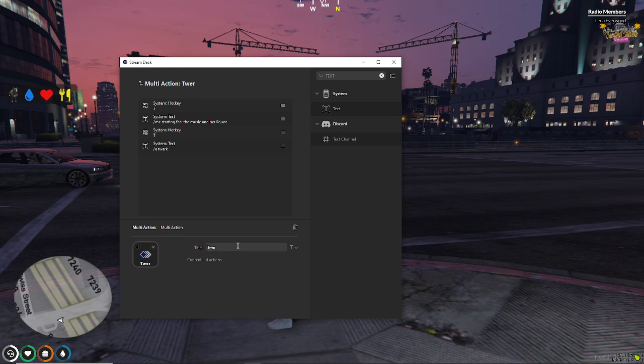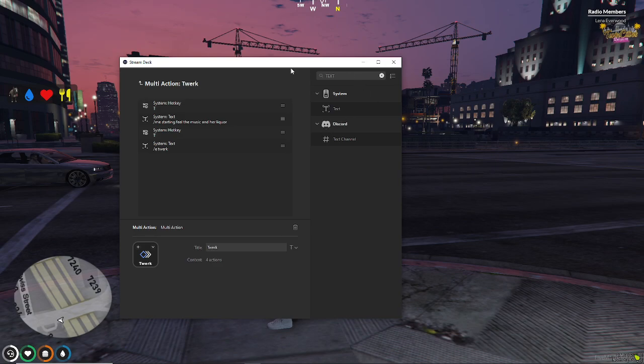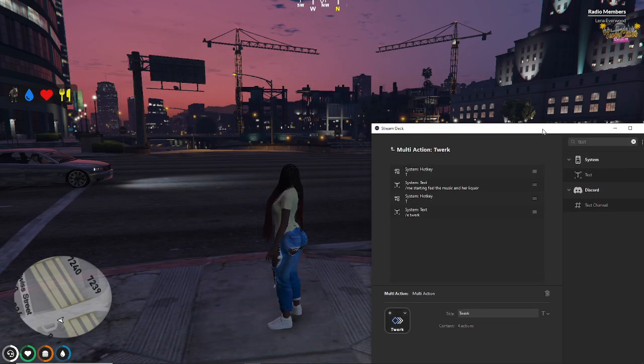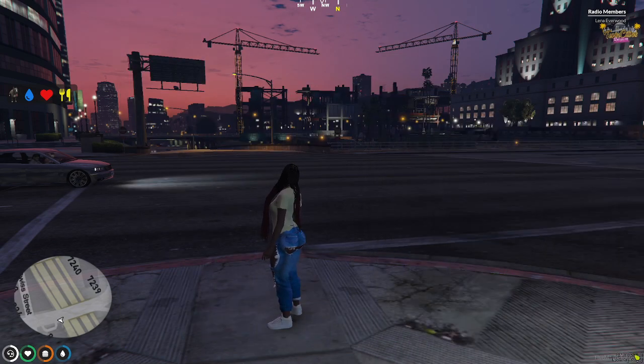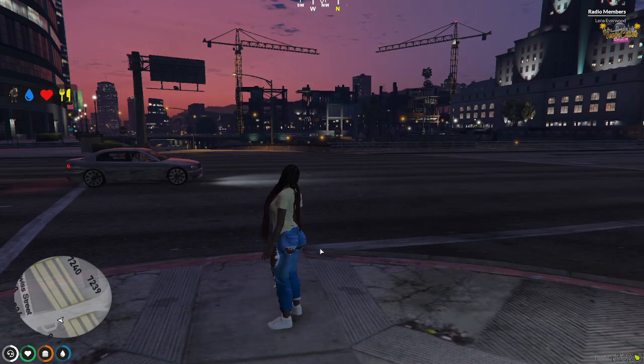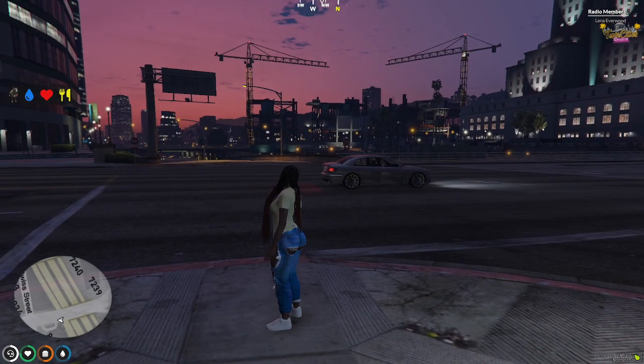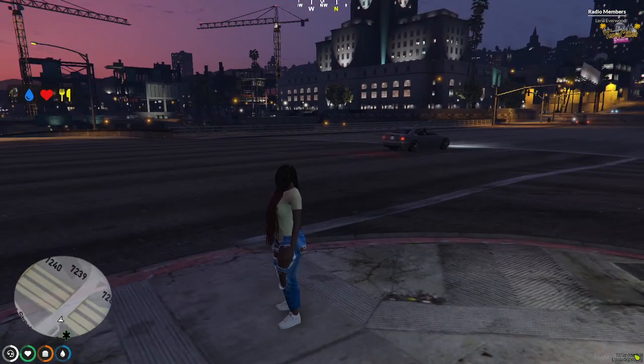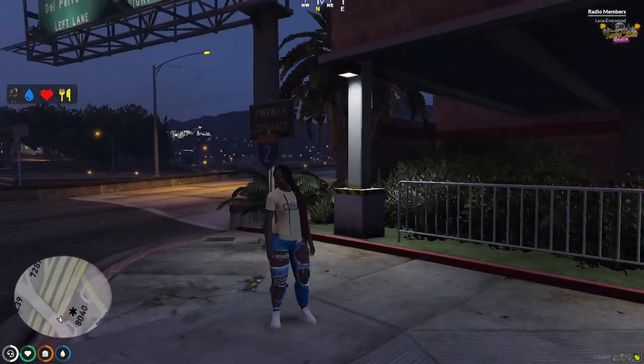And there's your multi-action. So, twerk. I'm going to name it. And now I'm going to test it out. So, here I am standing on a corner looking like somebody's snack.